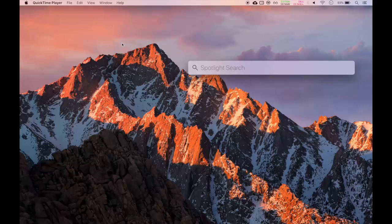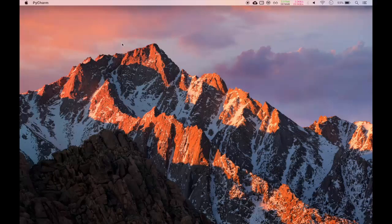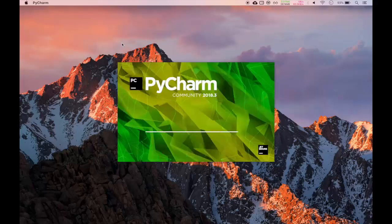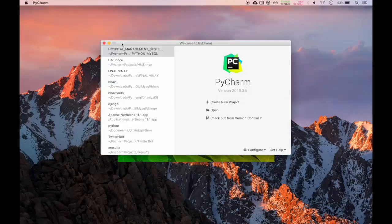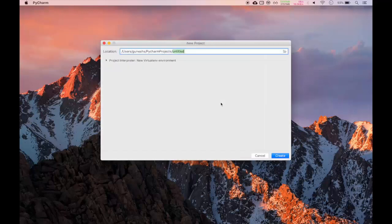I will be using PyCharm IDE for this video series. If you have not installed PyCharm, I will be giving the link to the video to show how to install PyCharm on your Windows or Mac machine. I will open PyCharm using Spotlight and create a new project.